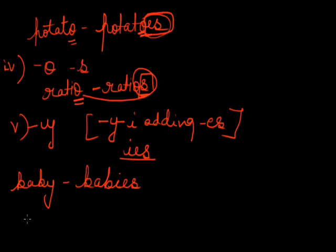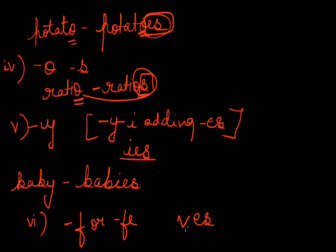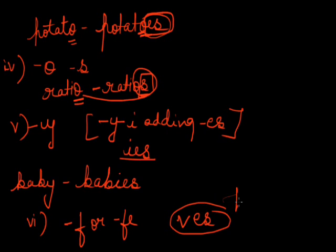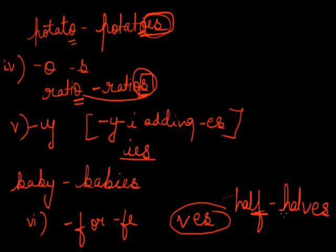Now, in the sixth form, the following nouns ending with the word F or F-E form their plural by changing the F or F-E into V and adding E-S. That makes V-E-S. If I say half, here I am changing F into V and adding E-S. That makes halves.